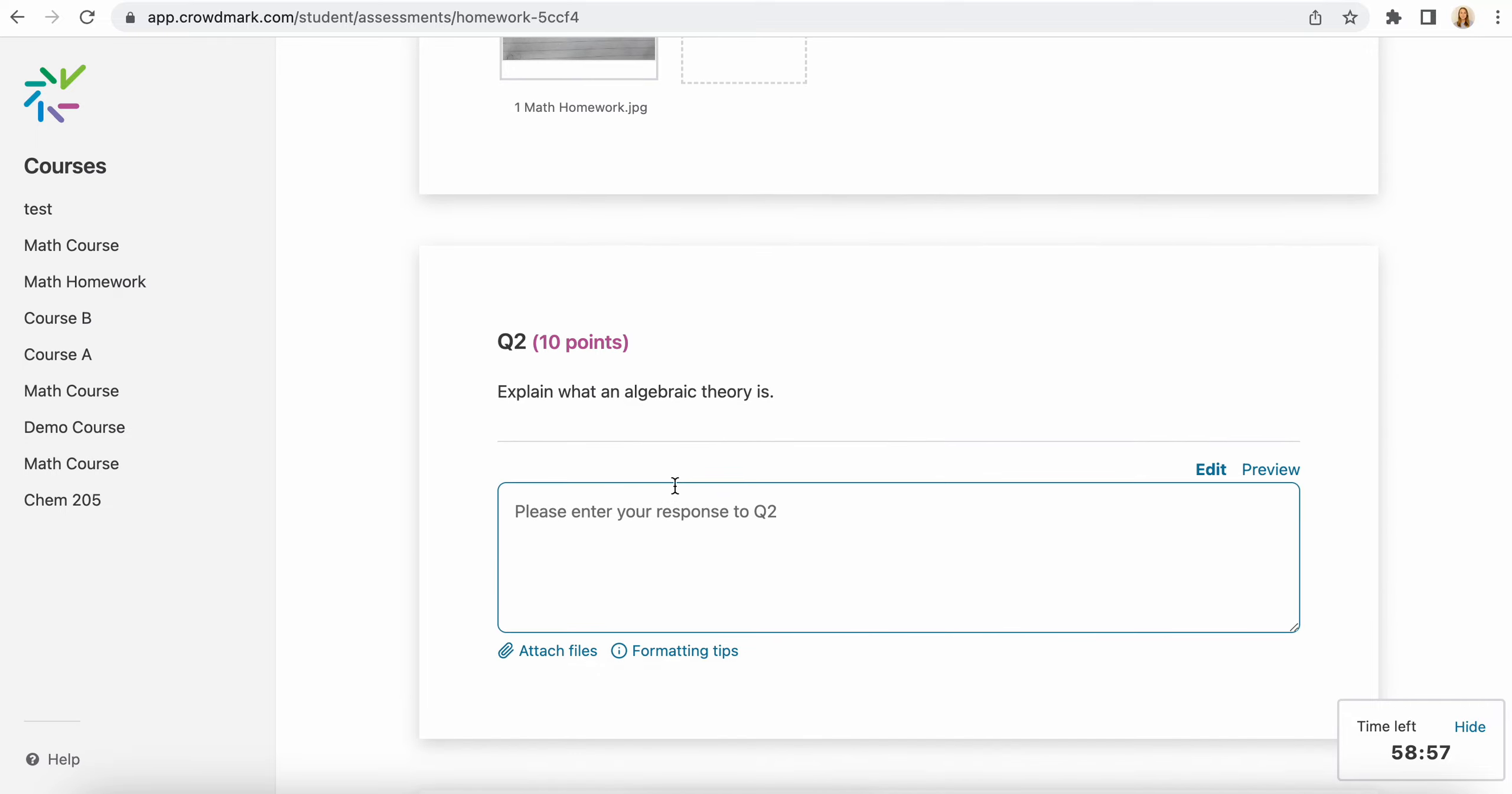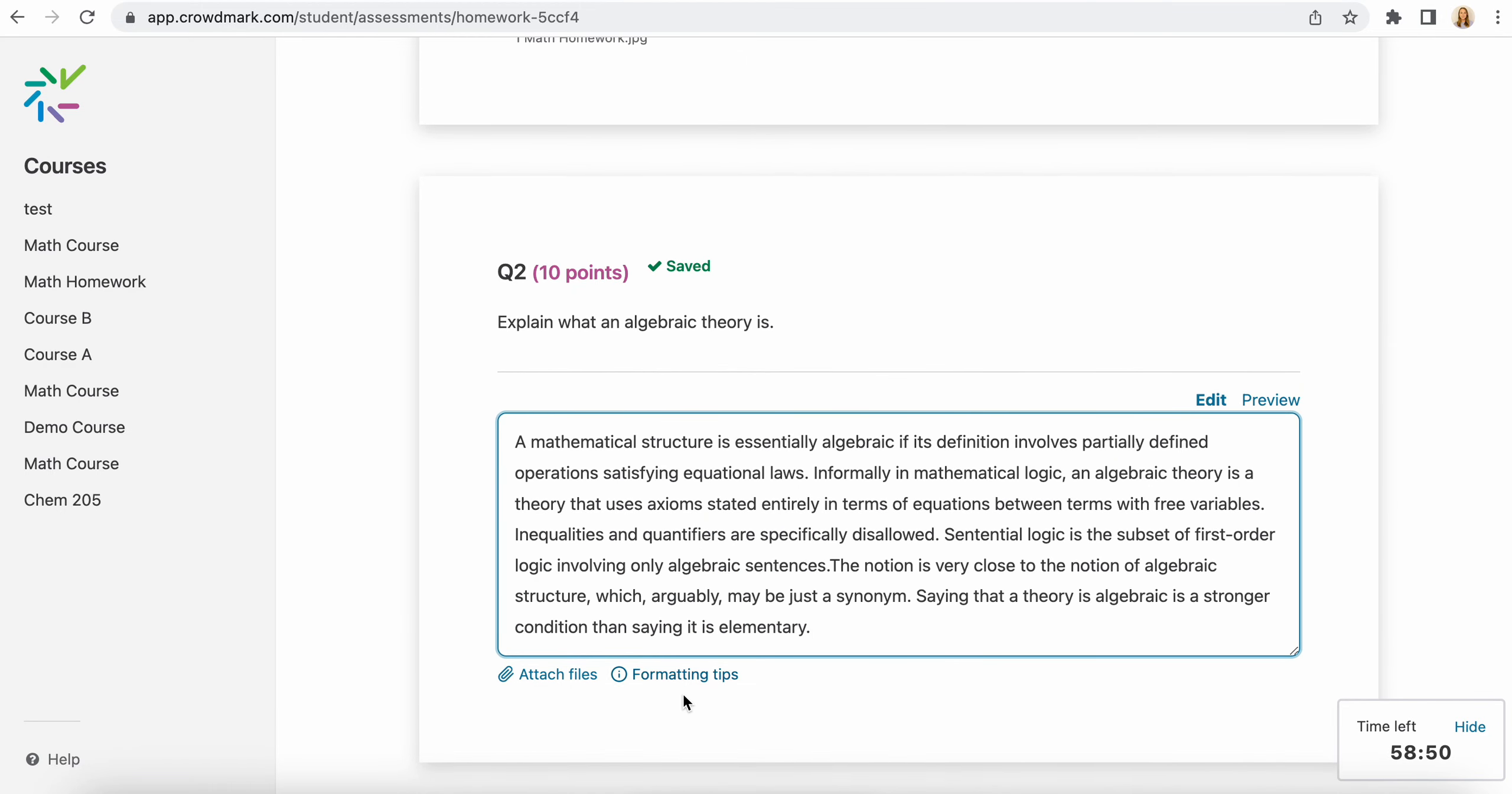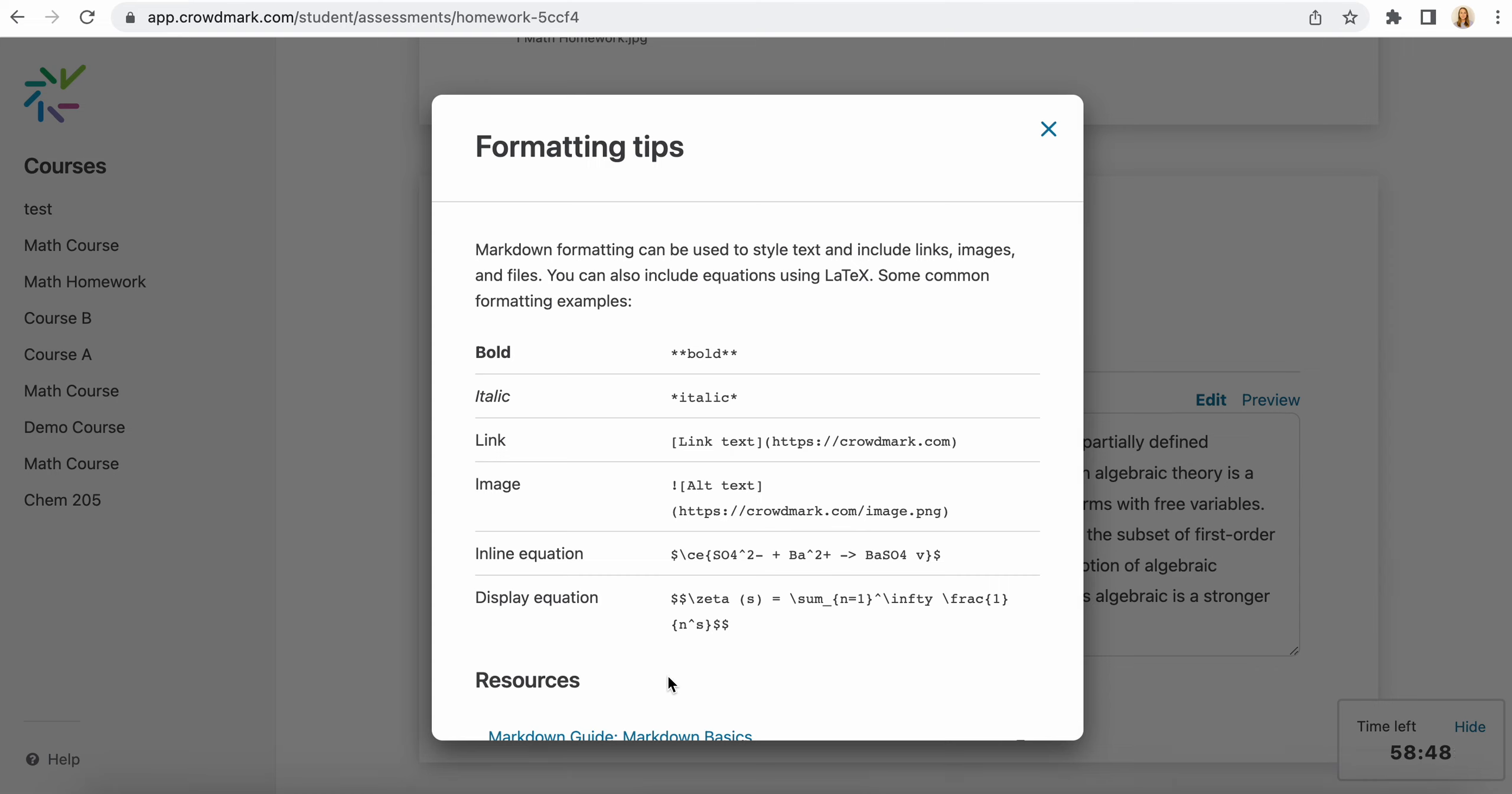Here is a text entry question, so you can type freeform your answer here. You can also format it, so there are some formatting tips here. If you want to use bold, italics, include a link or an image, here are the instructions for how to do that.